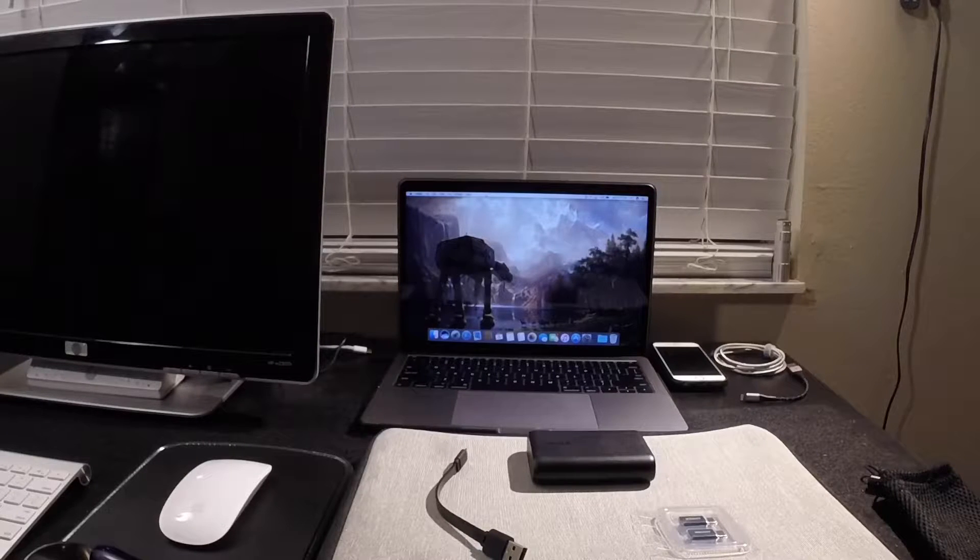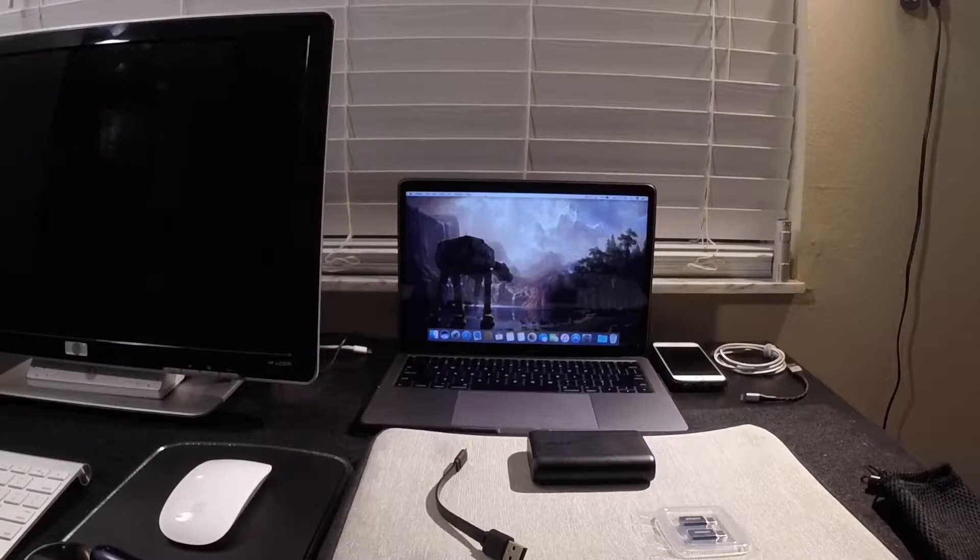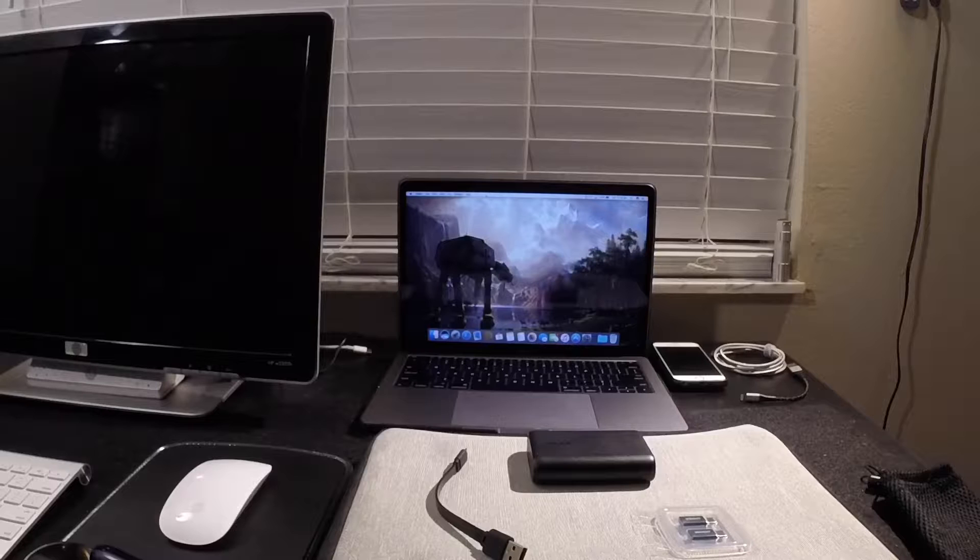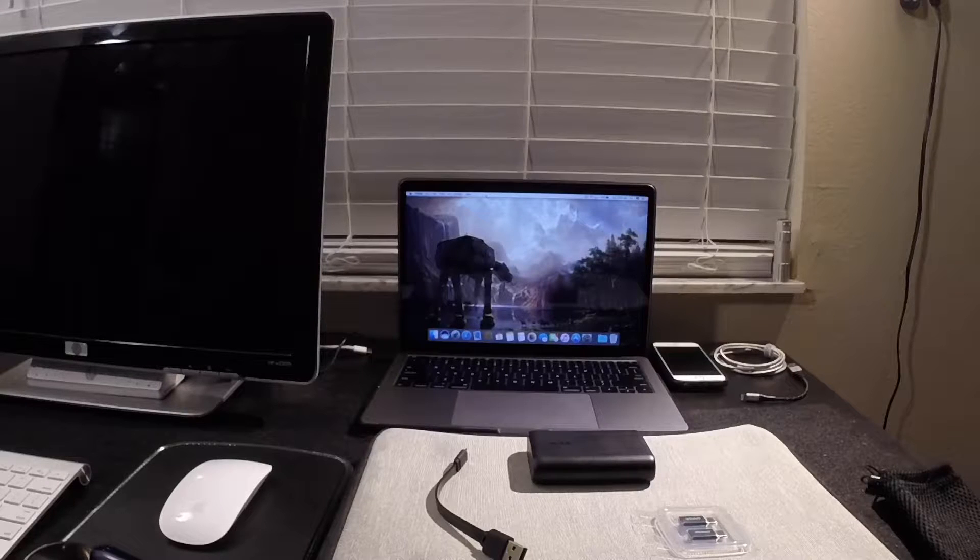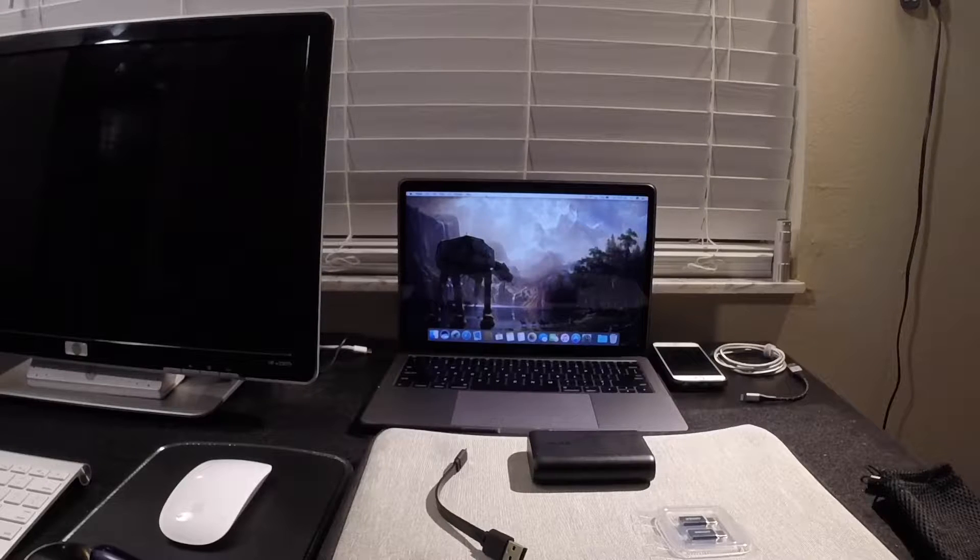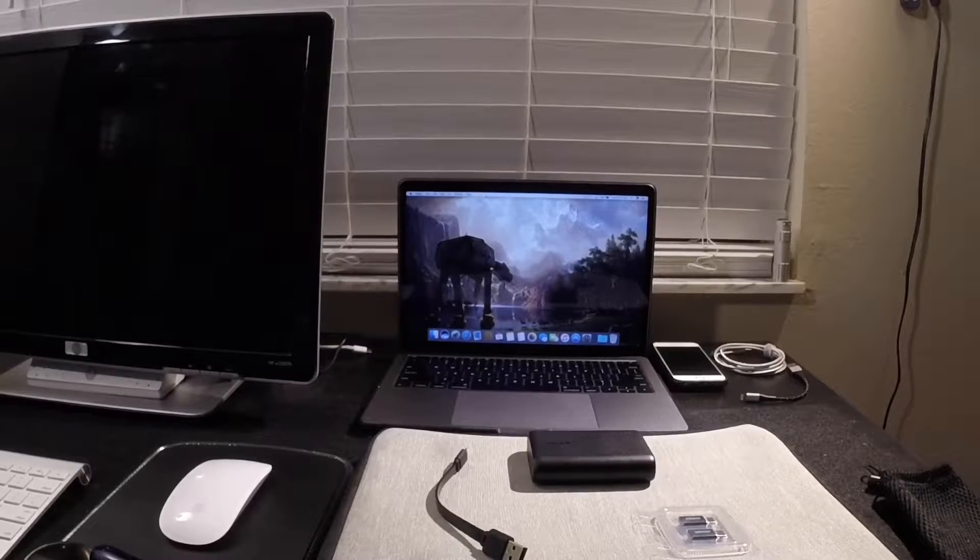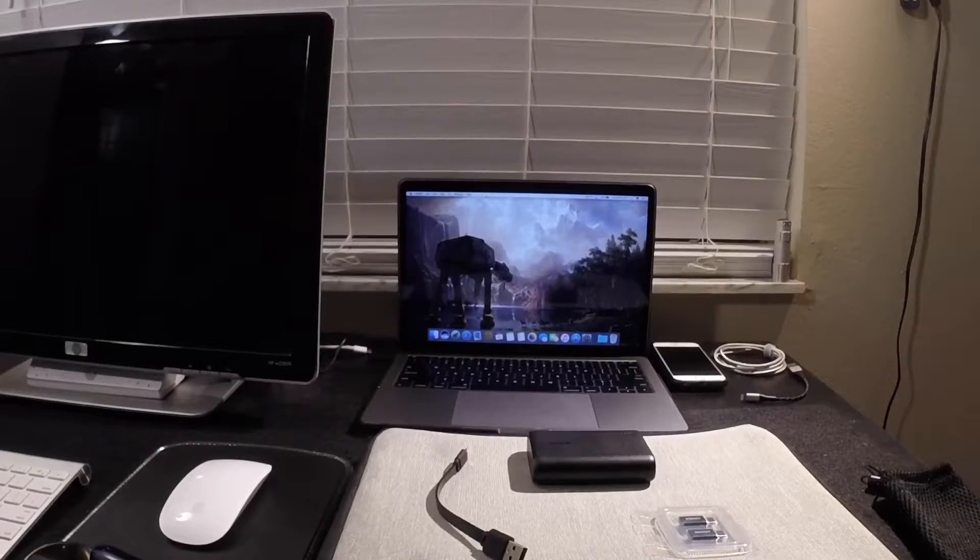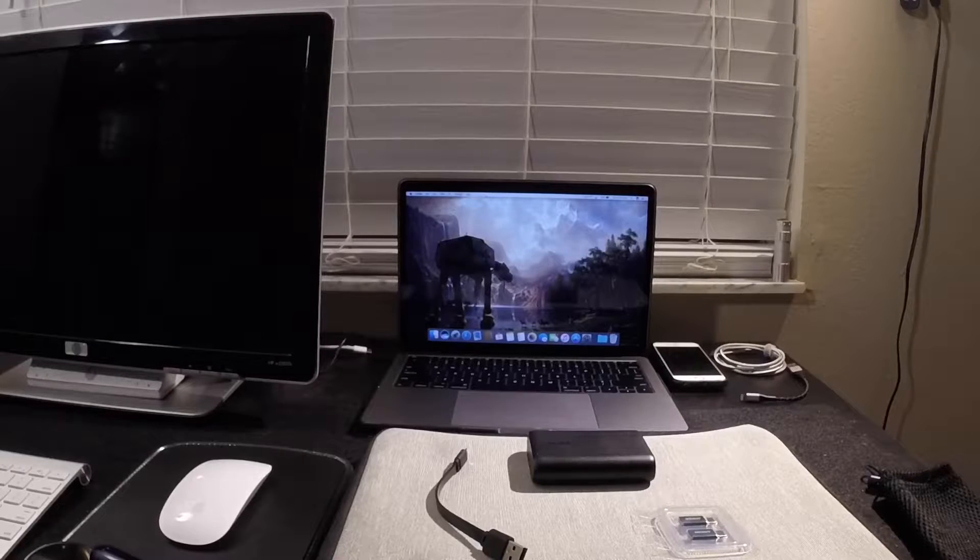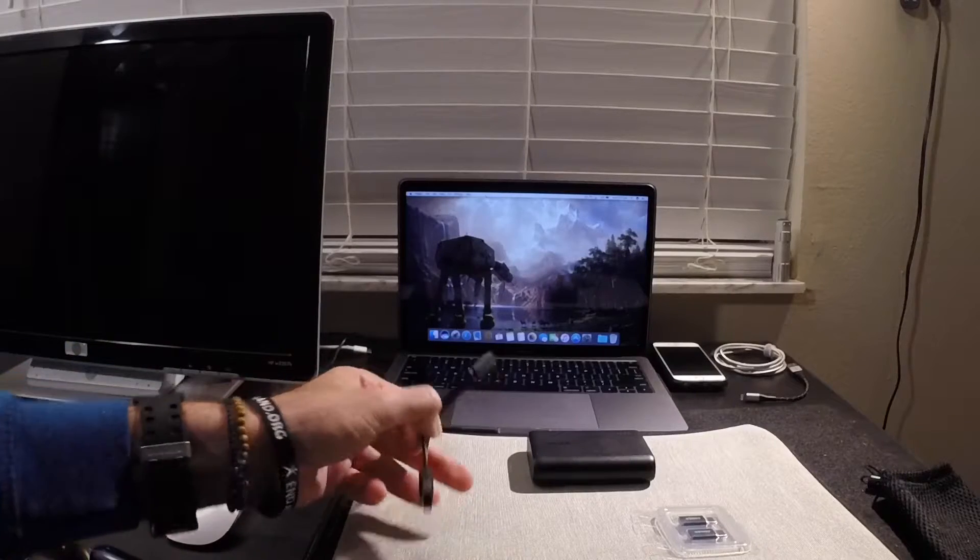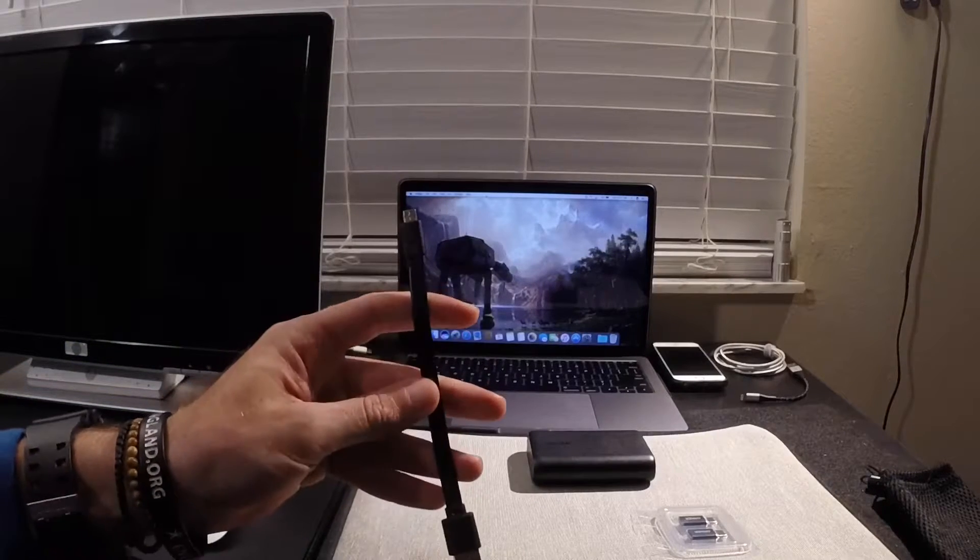Hey guys, quick video here today. I'm going to take a closer look at the Anker PowerCore 10,000 mAh series and see if it'll power my MacBook Pro with the JerryRig setup.